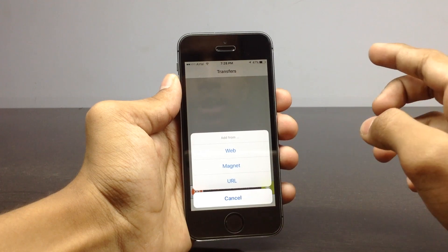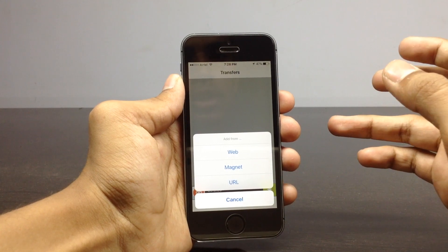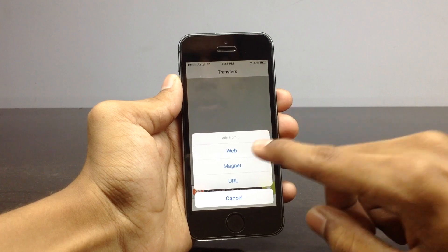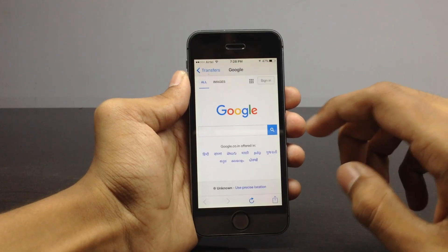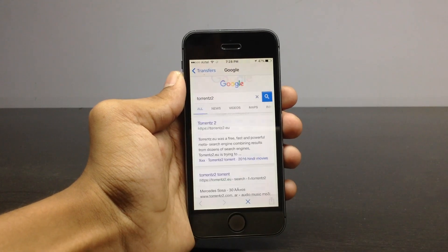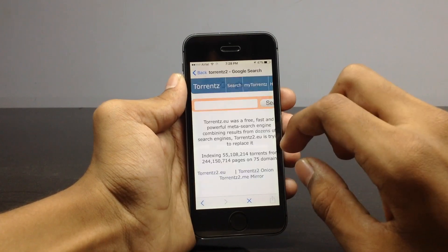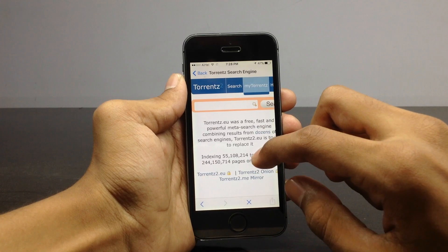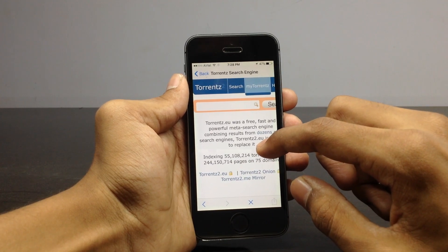If you have the URL directly, click on URL and paste the URL into the section available there and it will automatically start the download. Here I'm going to show by moving to the web option. Go to any torrent website — you can download any torrents that you want.